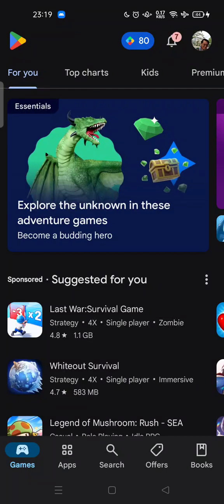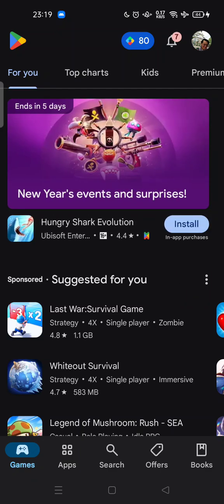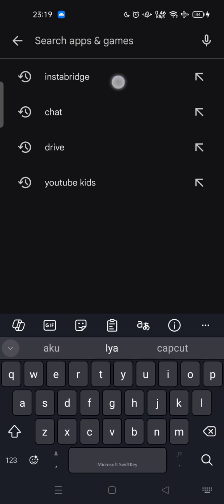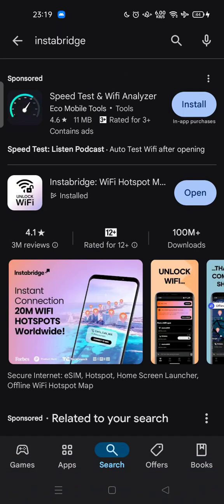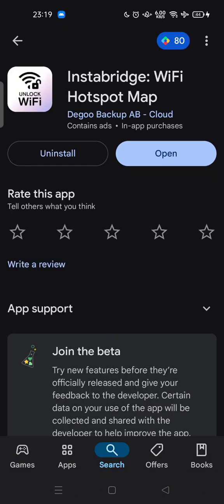Hi guys, welcome back to my channel. Today I'm going to show you how you can use the Insta Bridge app. Here, what is Insta Bridge? You can find it on the Google Play Store — this is the Insta Bridge app.